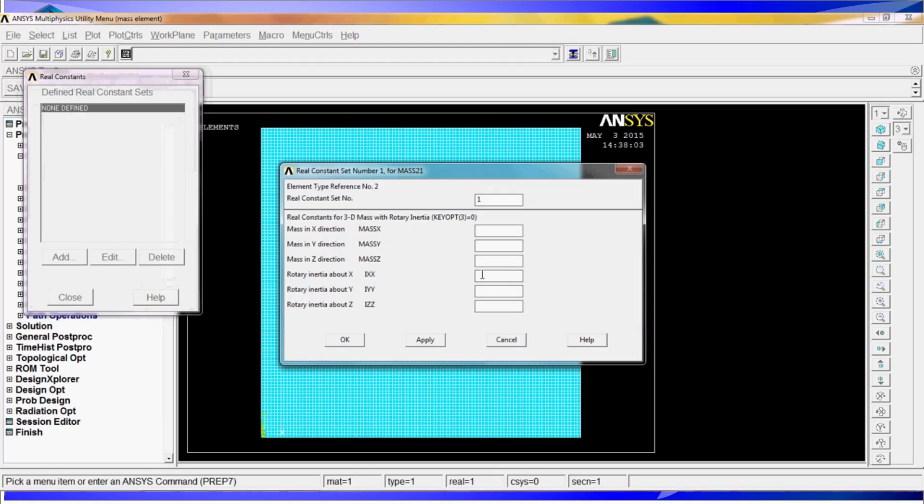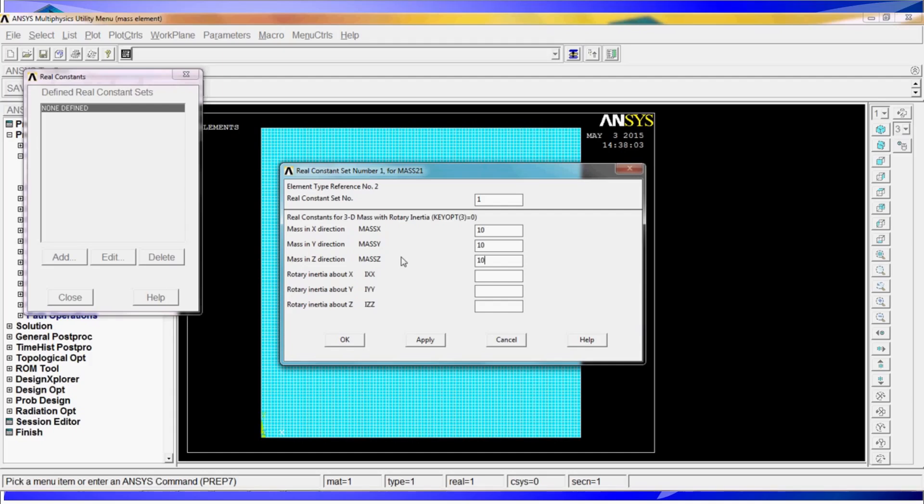For the mass 21 properties, it depends on what unit you are working. We are working on the international system. The masses are going to be in kilograms. We are going to put 10, 10 and 10 on each one of the directions. You can have different masses on each direction. What we need to do is mass 21.